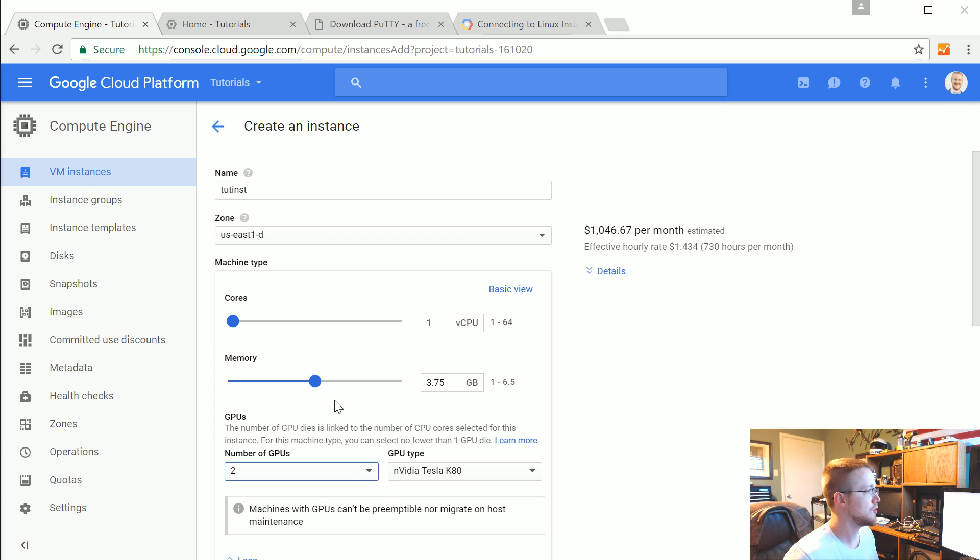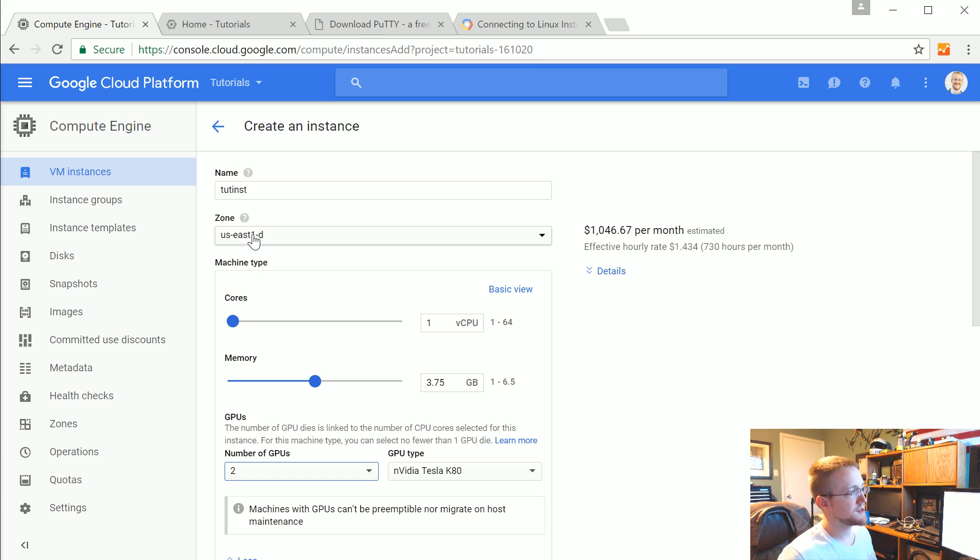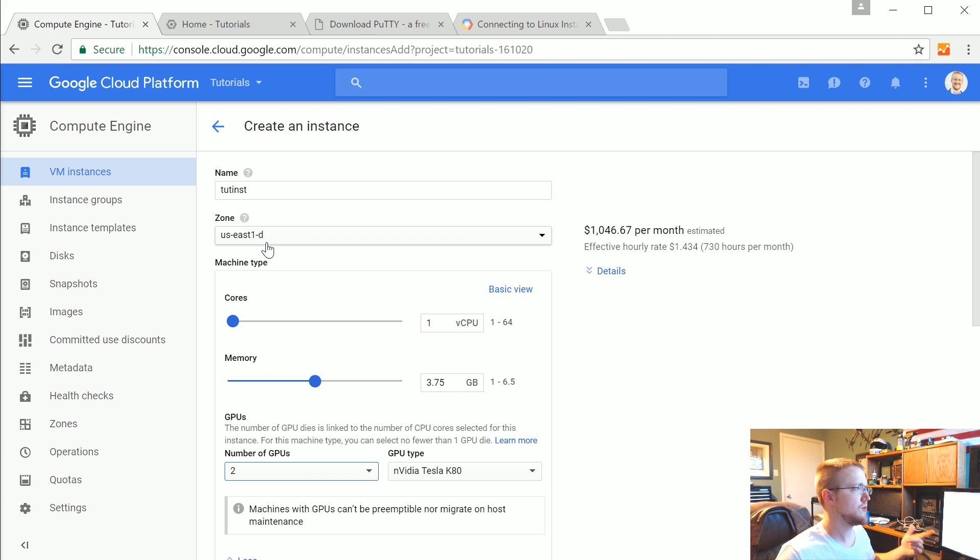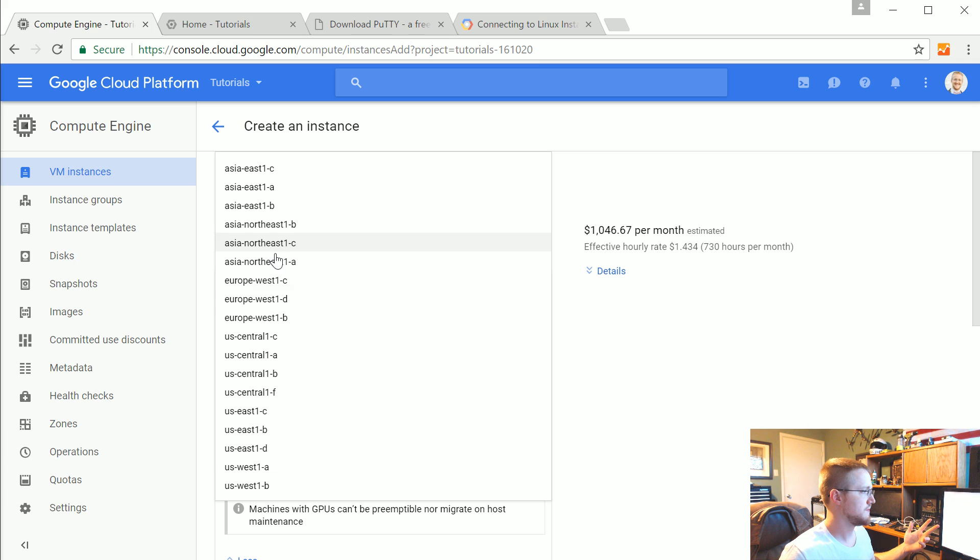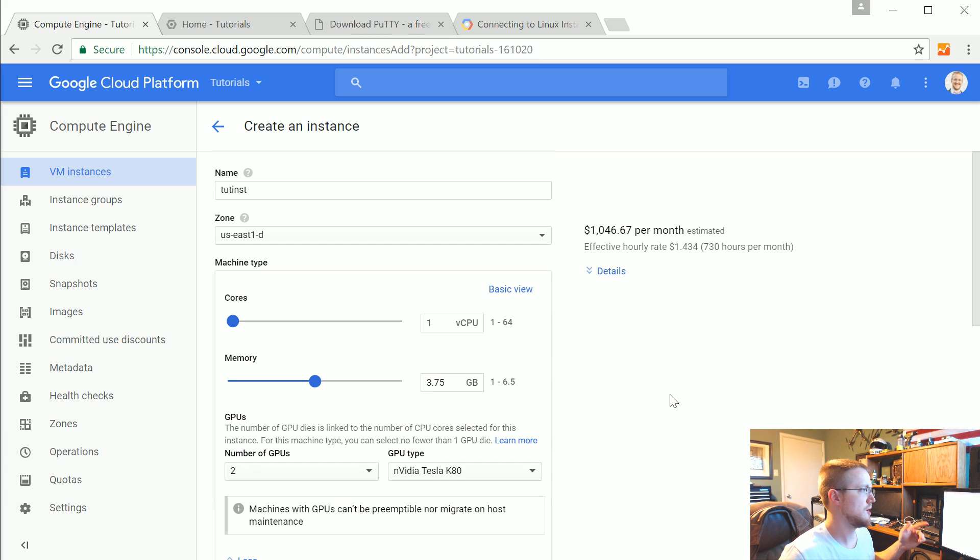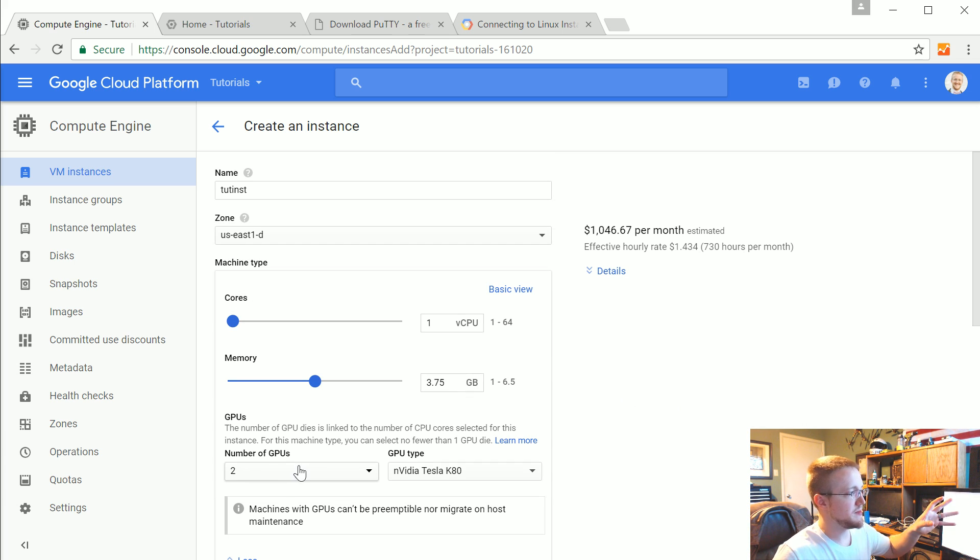You can see it kind of defaults to this one CPU in 3.75 gigabytes of memory. But I'm going to go ahead and hit customize here. Choose GPUs. So under various zones, there's only three. There's one in Asia, US and I think somewhere in Europe.